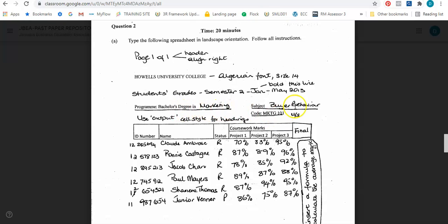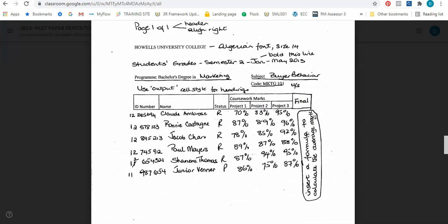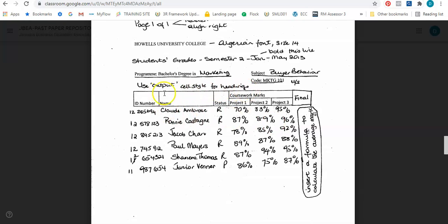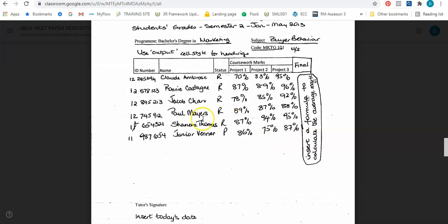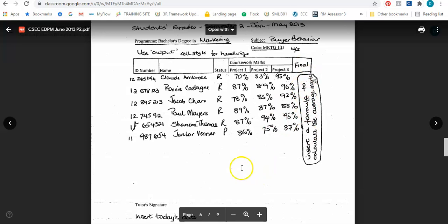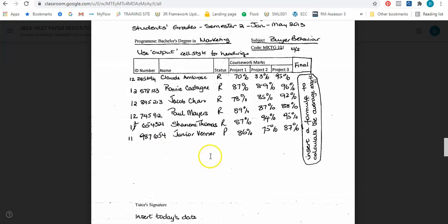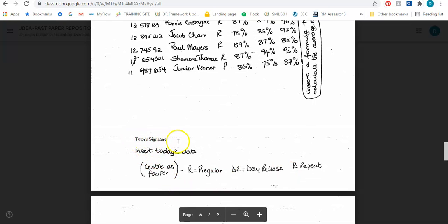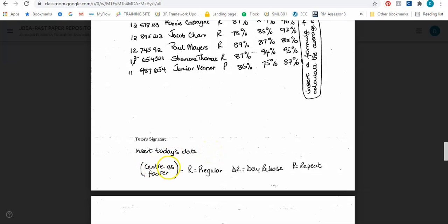It goes on to 'Program: Bachelor's Degree in Marketing' among other information and it should be underscored, meaning underlined. It also says use output cell style for the headings - basically the headings for the table. Then there's a column called 'Final' - it says insert a formula to calculate the average mark. Finally, it says tutor's signature, insert today's date, and center as footer the information R for Regular, DR for Day Release, and P for Repeat.